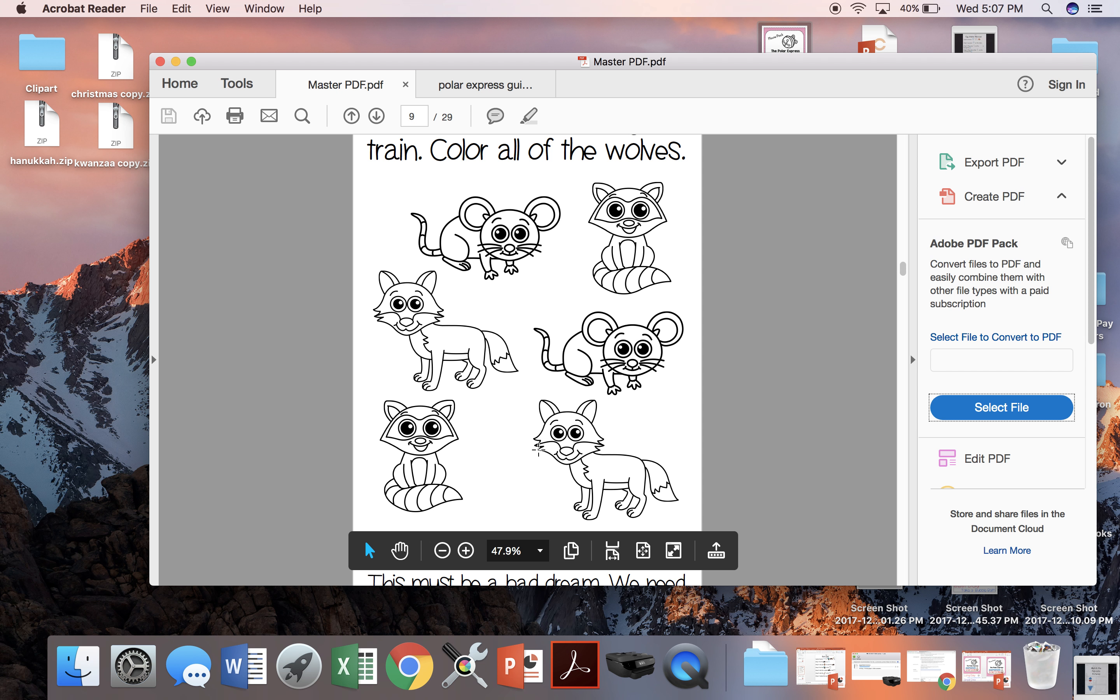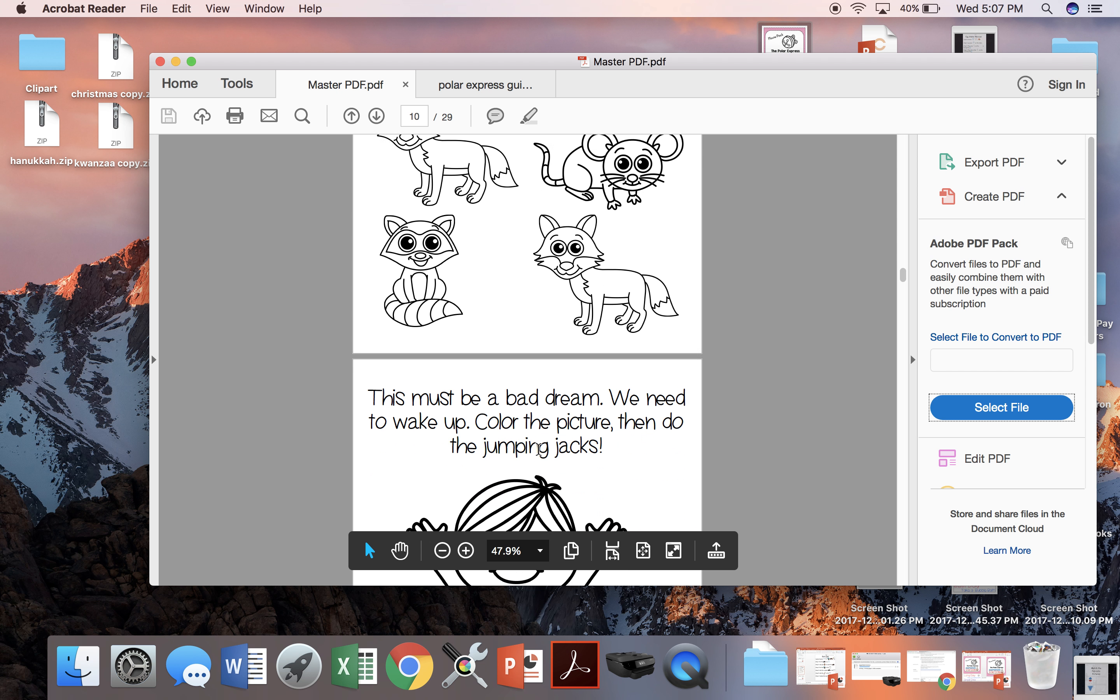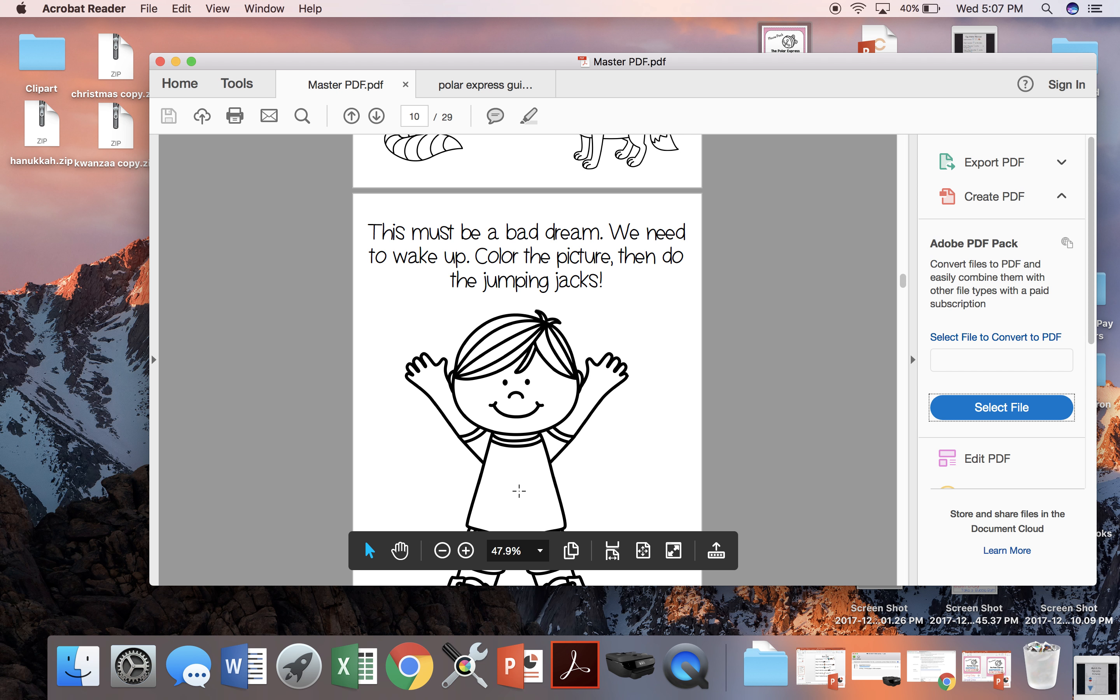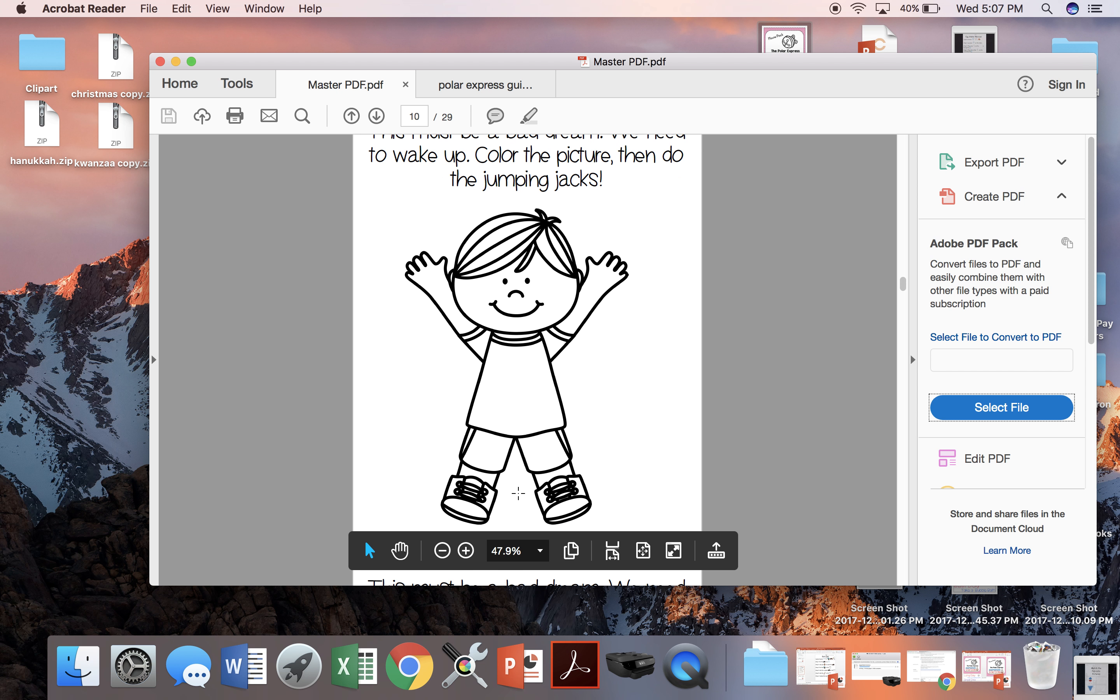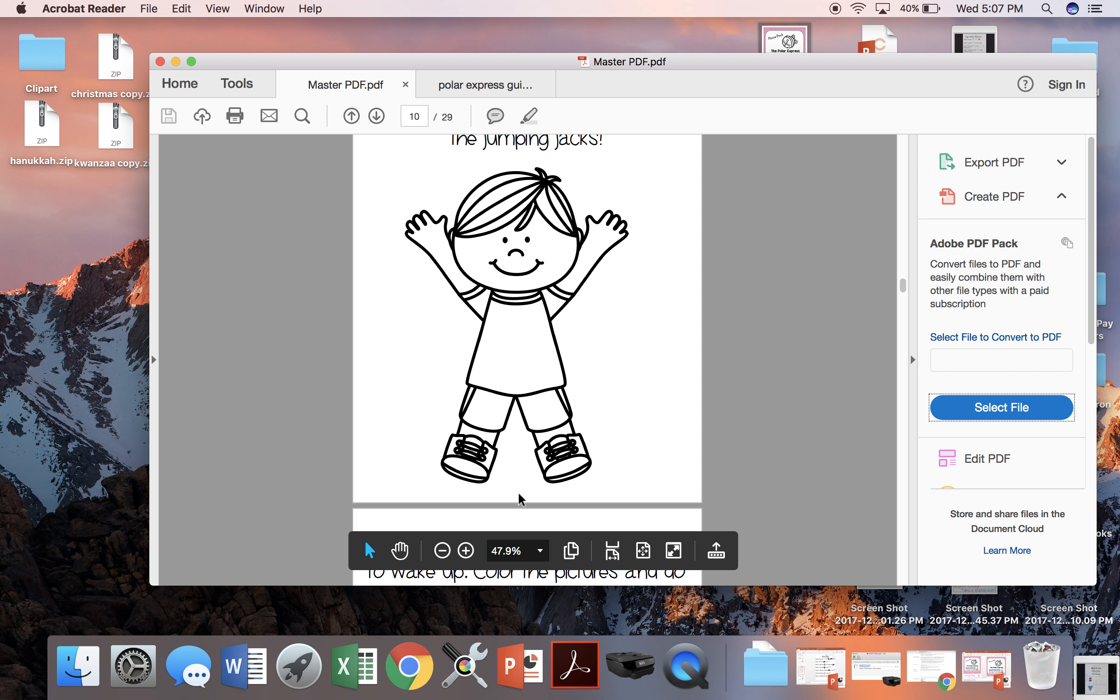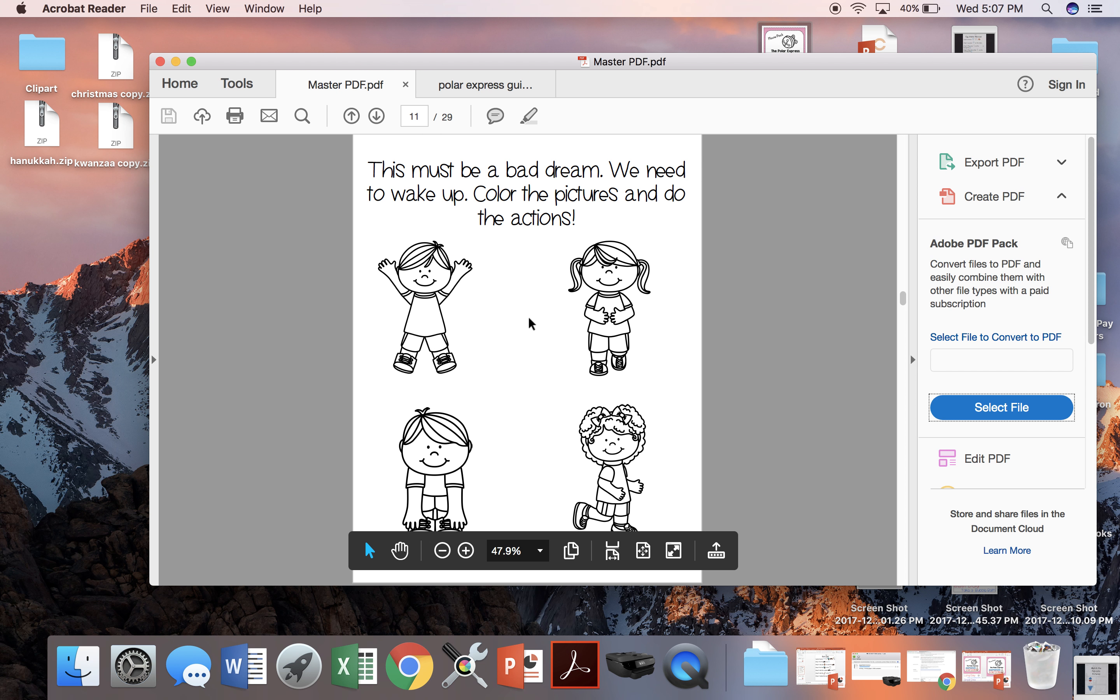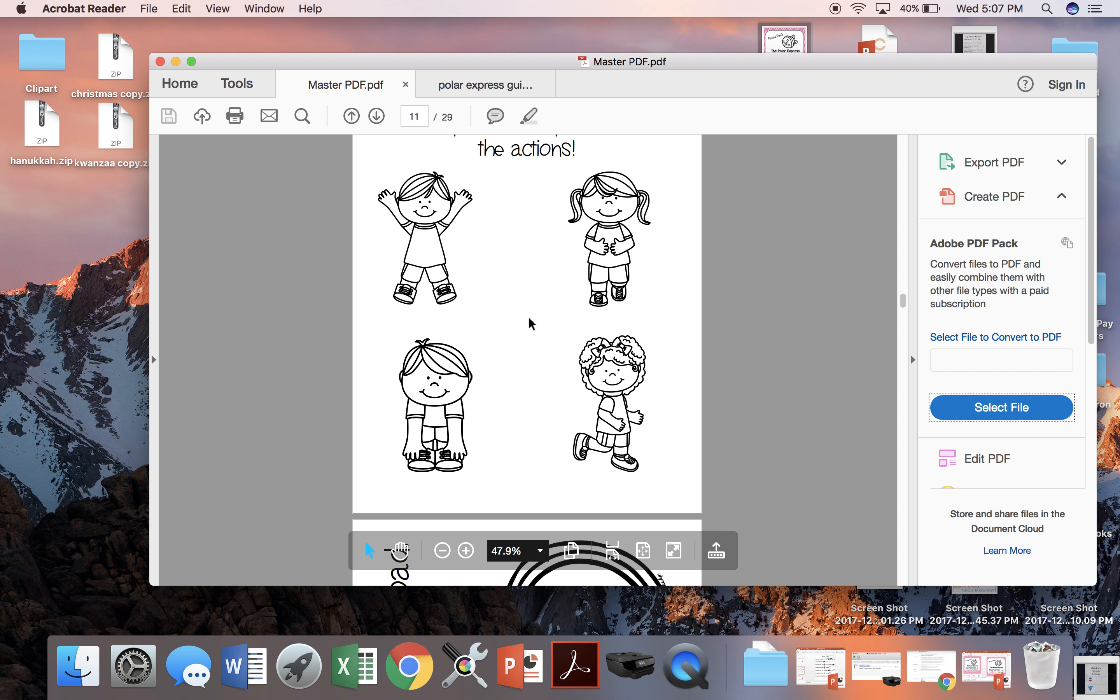When the little boy is on top of the train and he wants to wake up from the bad dream, we can either do one gross motor activity, jumping jacks, so we'll color this little boy and do our jumping jacks, or there's a series of four activities that include jumping jacks, standing on one leg, touching our toes and running in place.